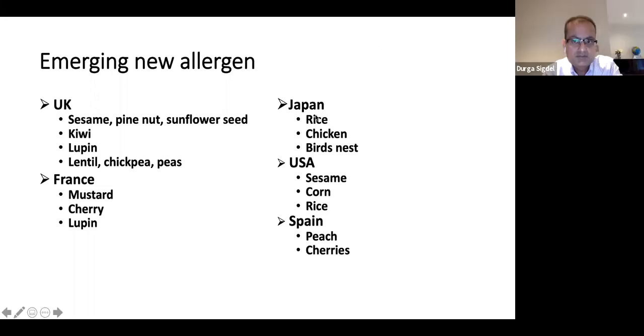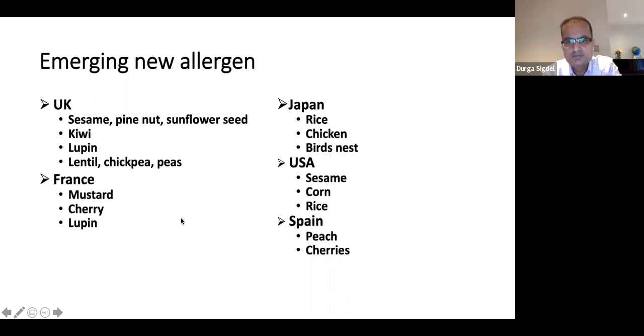In other parts of the world there are different food allergies — for example, in Japan there's allergy to bird's nest. Apparently they make a soup from bird's nest and drink it.